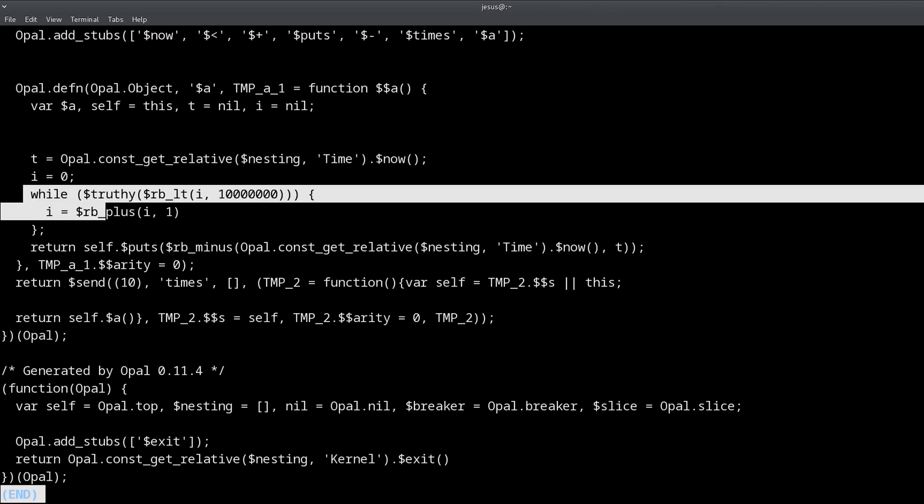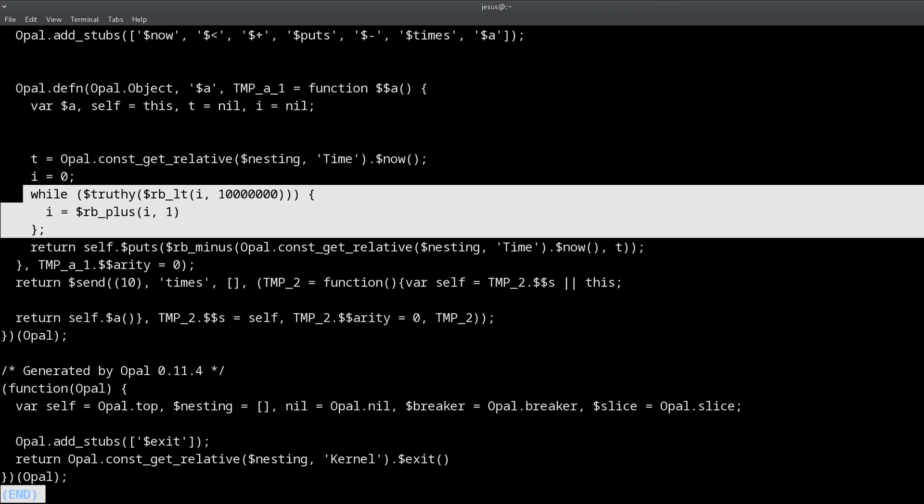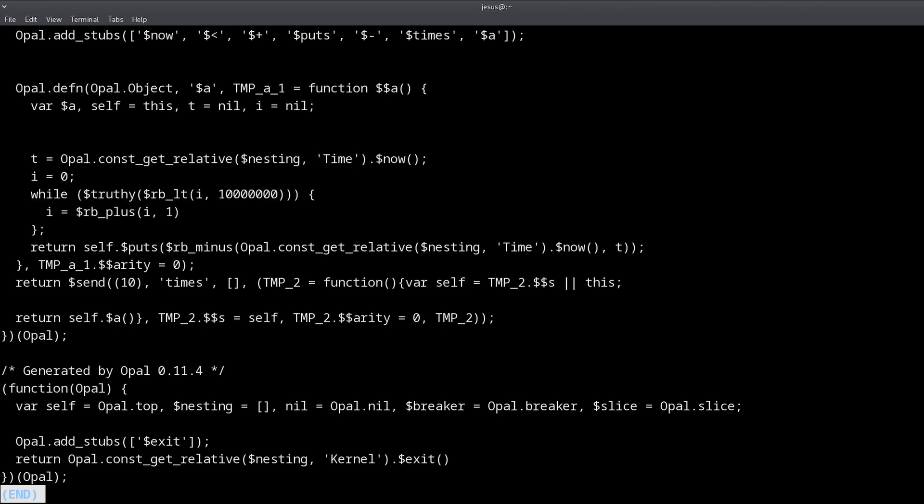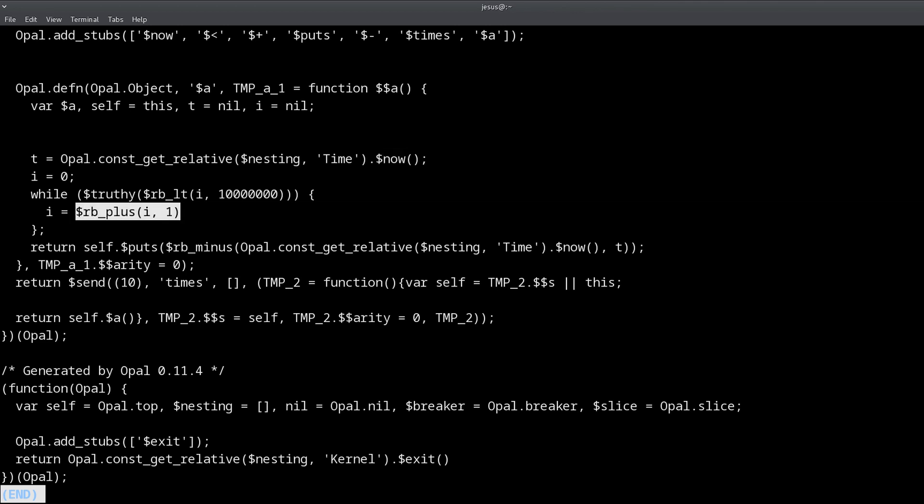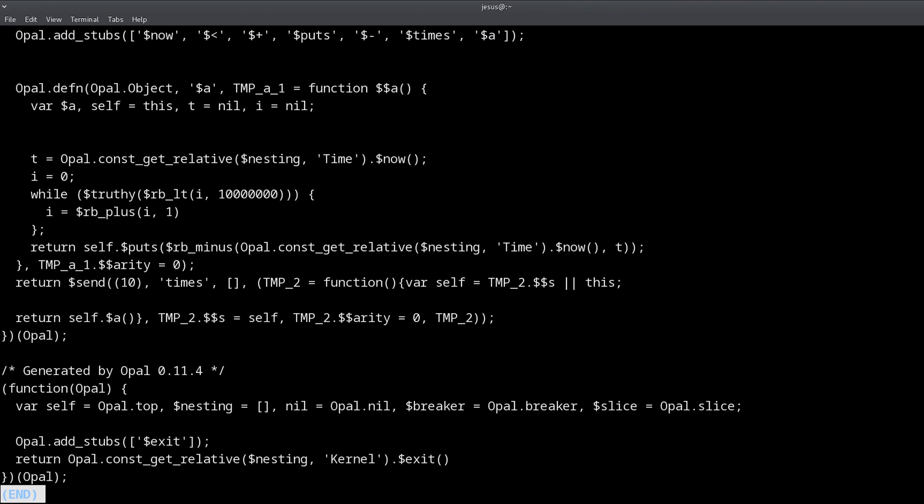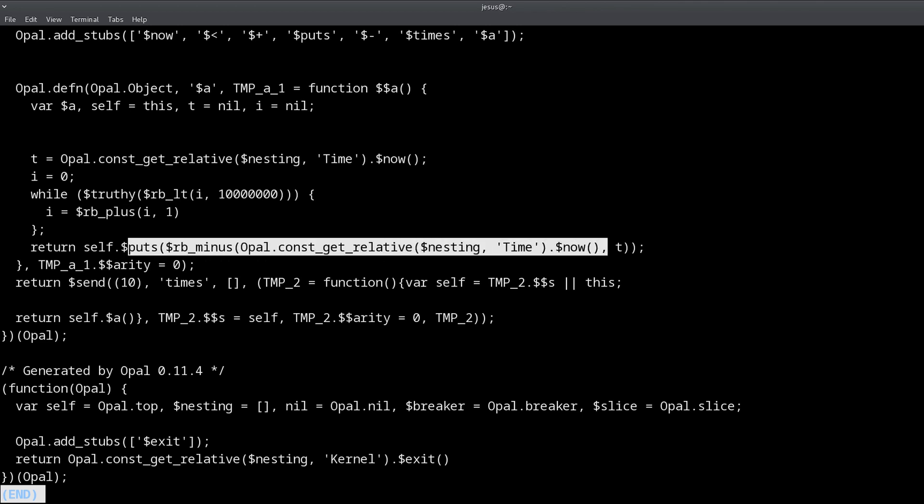And right here we can see the while statement. There is the time now variable and we add plus one to this code. This is a condition for the while statement and there is the puts that prints the time that it took to complete this.